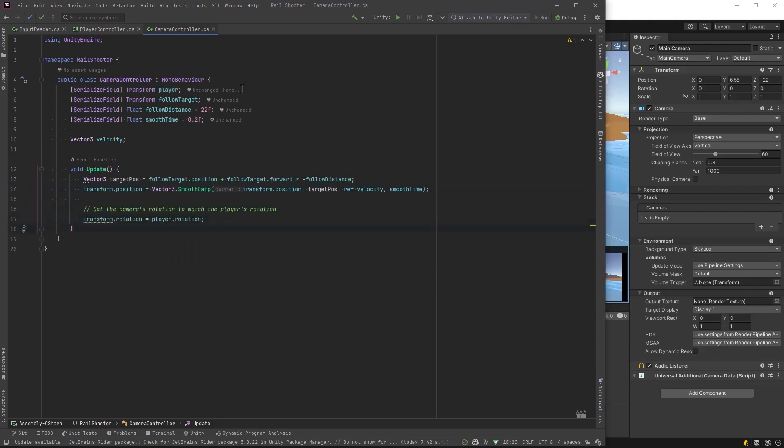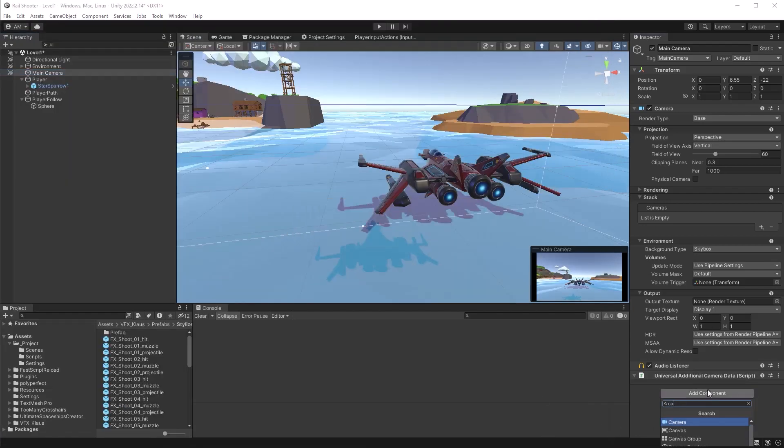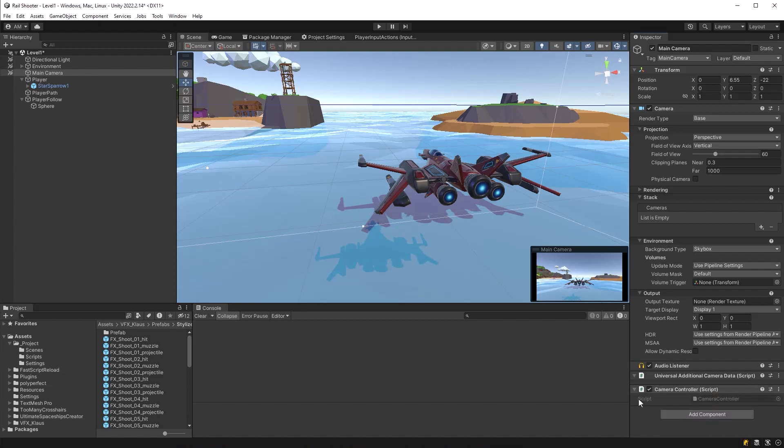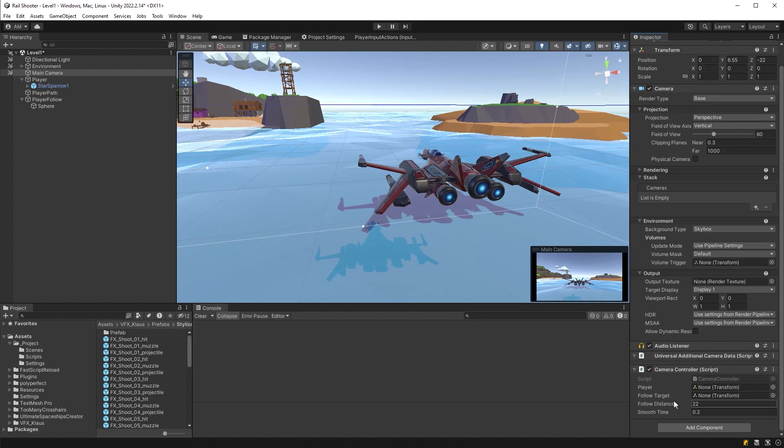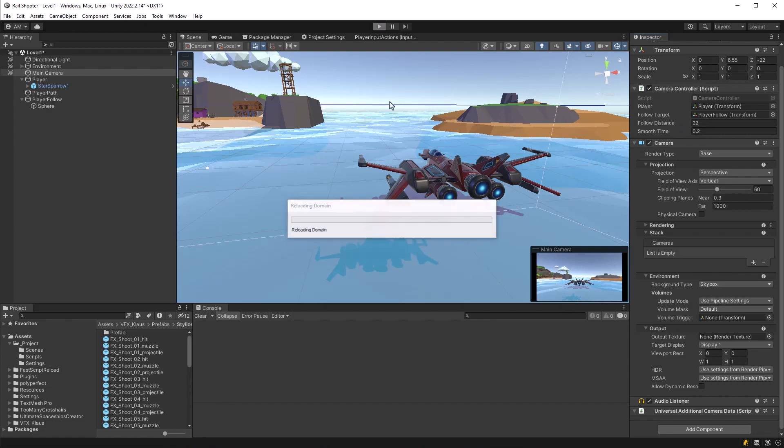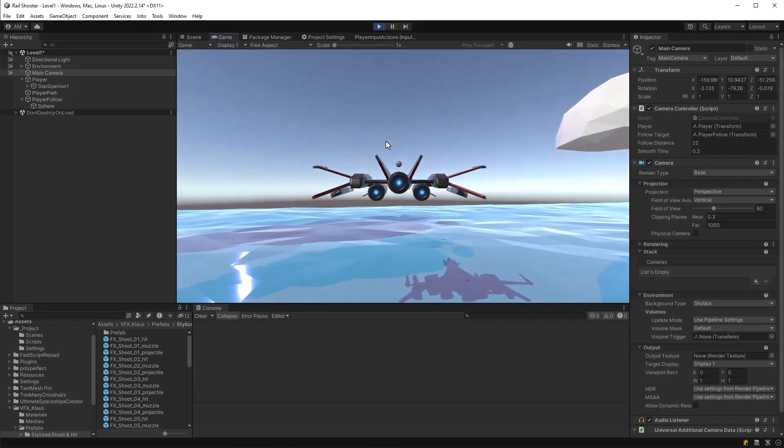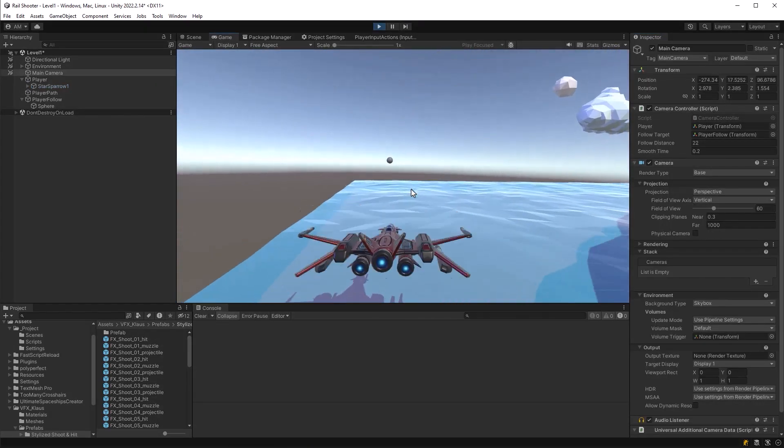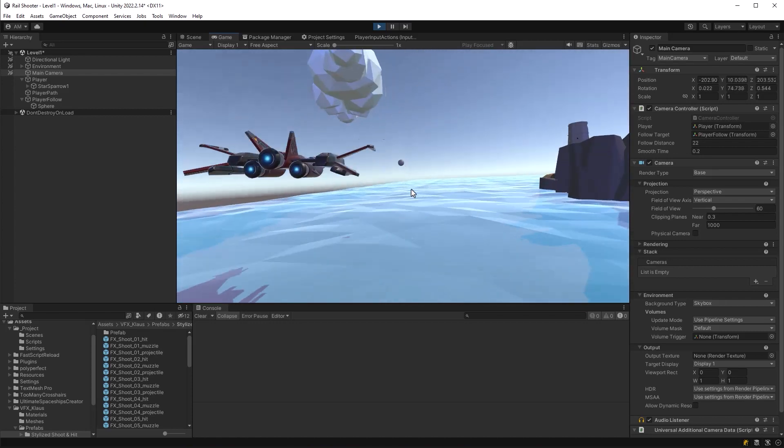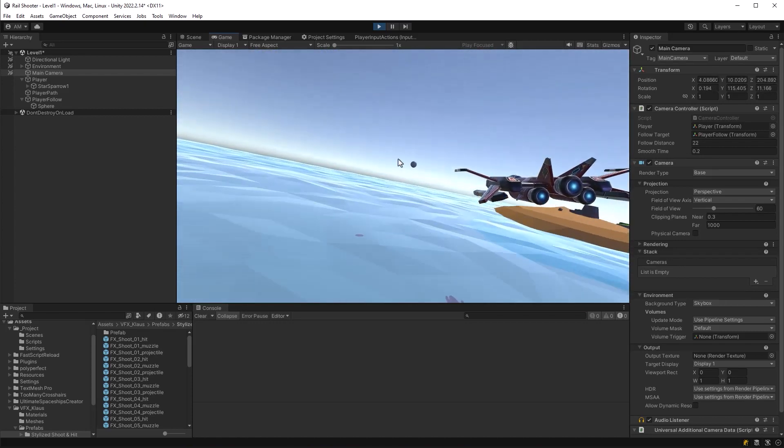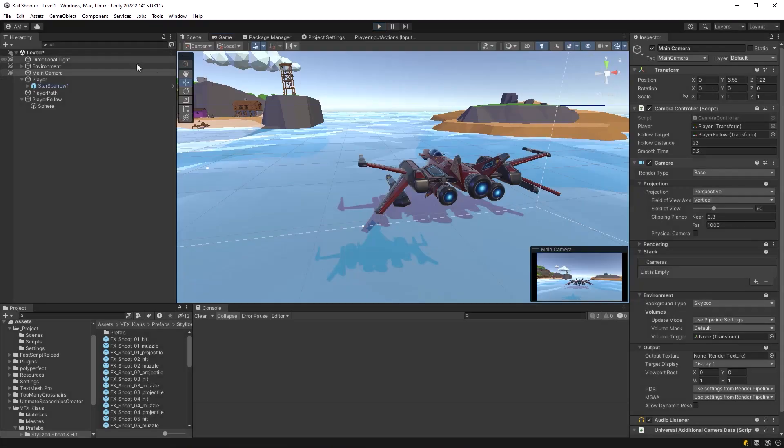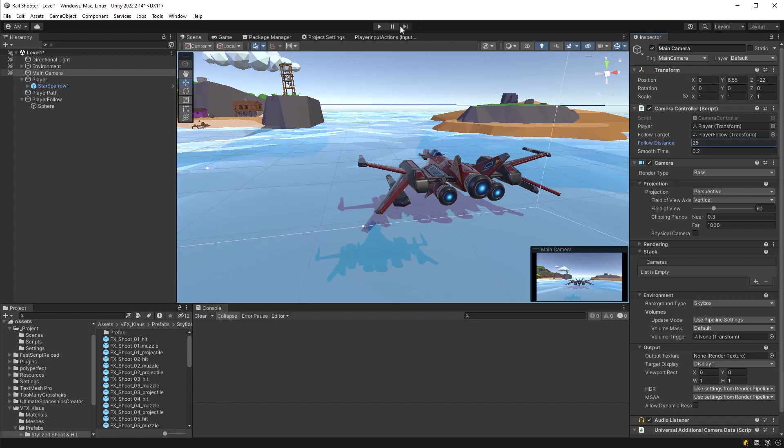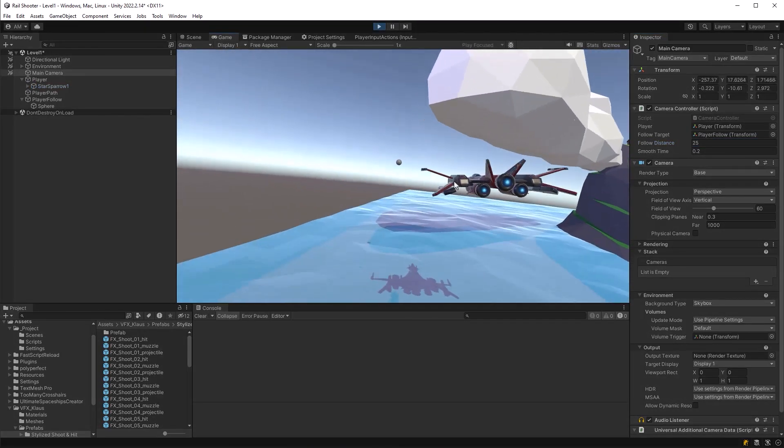Let's drag the camera controller up to the top so I can see it easily. Drag in the references to the player and the follow target. Let's try it out. It looks pretty good. We can go pretty far to either side. We might need to trim that up a little bit but it looks good. I'll try moving the main camera back a little bit more. I think this looks better.